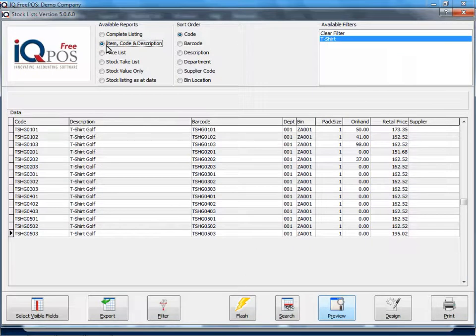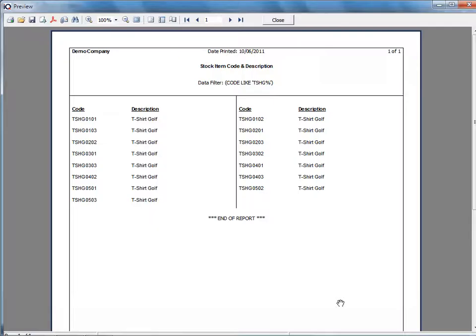The next report you've got is the item code description. If you click on preview it just gives you your items and your descriptions.